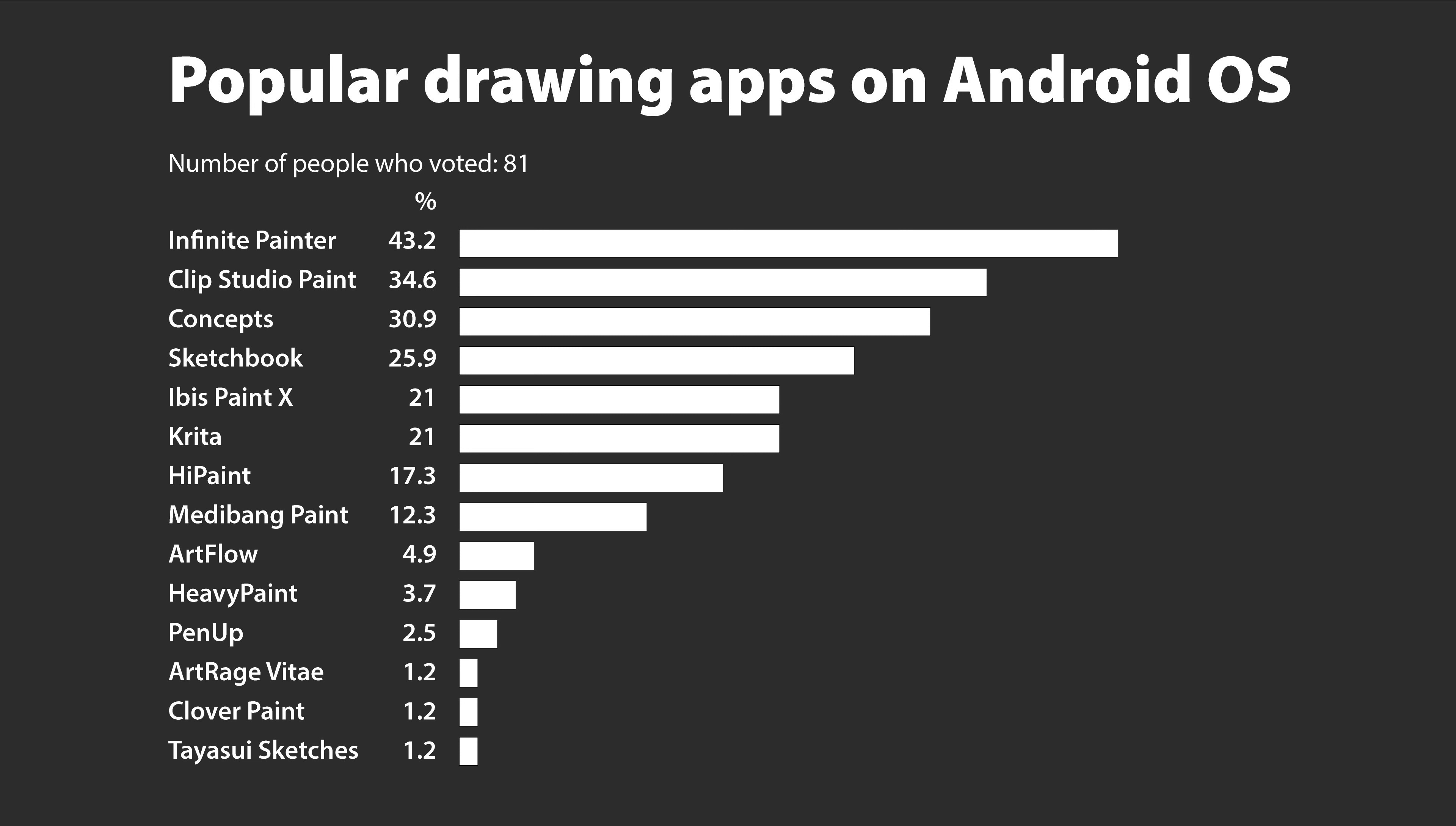We can see the most popular drawing app on Android OS is Infinite Painter. By the way, from the survey we know which are the popular apps, but we don't know the reason why people choose those drawing apps and also how many hours they work when they are drawing. So if you have participated in the survey, do let me know in the comment section below why you choose the drawing app that you choose and also how often or how many hours do you work when you are drawing.